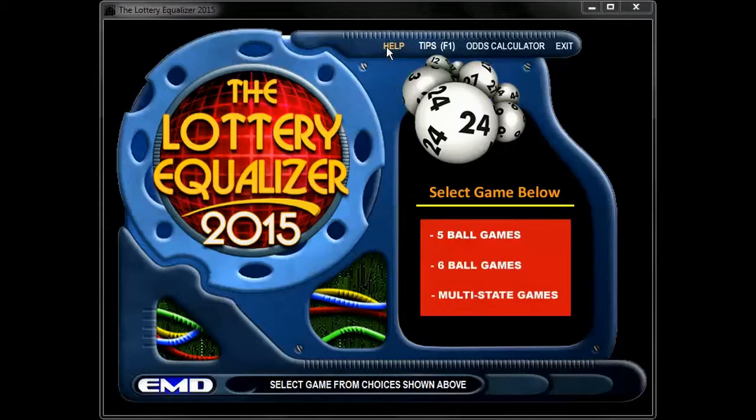At the top of the screen there's a Help button that takes you to LotteryEqualizer.com. Members who have bought the program will find a password inside the case for the members section. You enter that and you can access the more advanced features there.